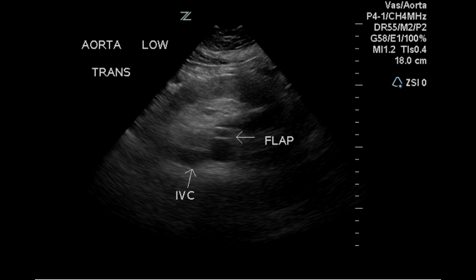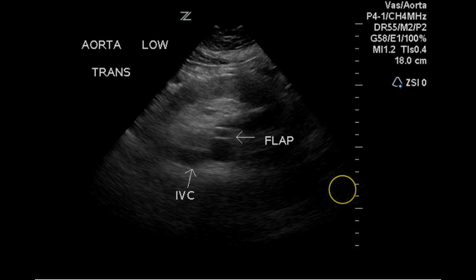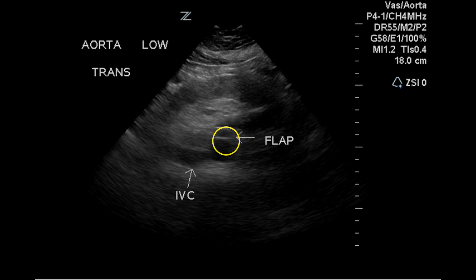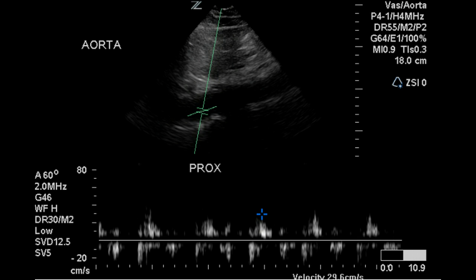Another image of the distal aorta demonstrates this linear, smooth-appearing echogenic flap. This raises the possibility that there is an intimal dissection occurring in this portion of the aorta.